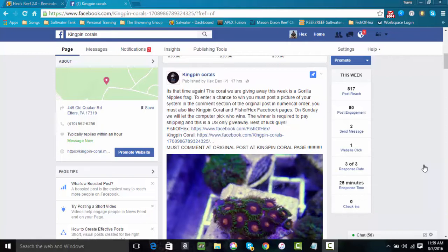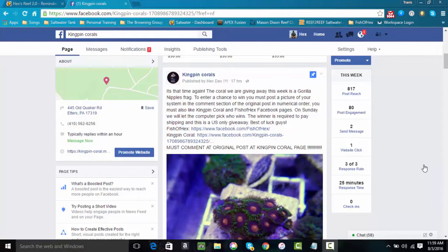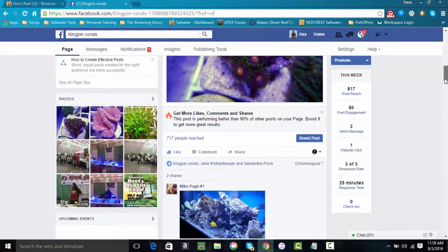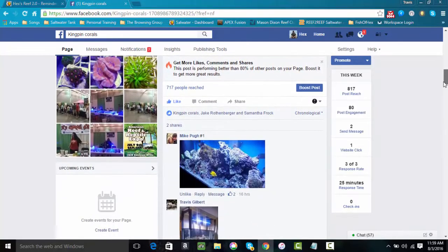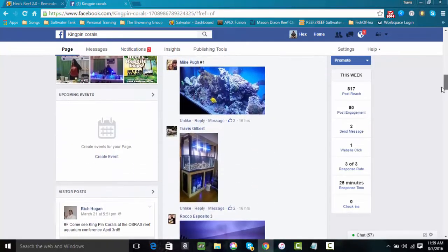Now to enter this contest it's pretty simple. Have a Facebook page and then simply go to Kingpin Corals on a weekly basis or you can join the Building a Successful Reef and that post gets posted in that group every week. To enter this contest you simply have to like Kingpin Corals Facebook page, also like my Fish of Hex page, and then in the comments section post a picture of your reef tank.